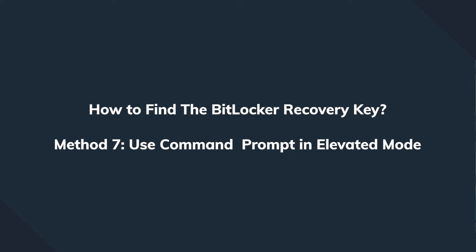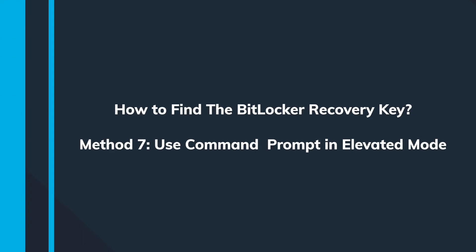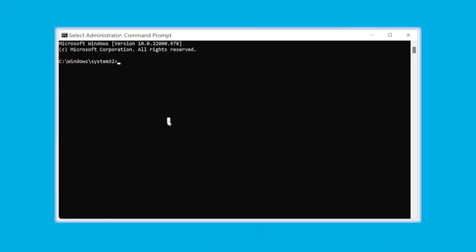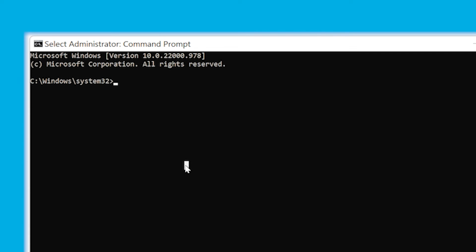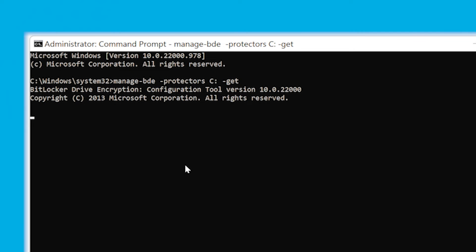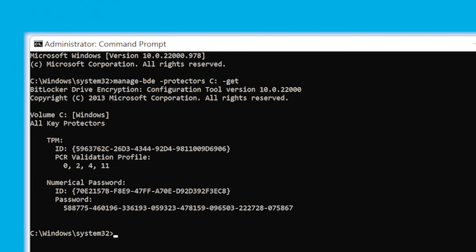Finally, if none of these methods have been working, the last option is to try the Command Prompt in elevated mode. Open Command Prompt and simultaneously press Ctrl, Shift, and Enter in order to launch an elevated Command Prompt. Now execute this command: manage-bde -protectors C: -get, in order to retrieve the BitLocker recovery key within seconds.